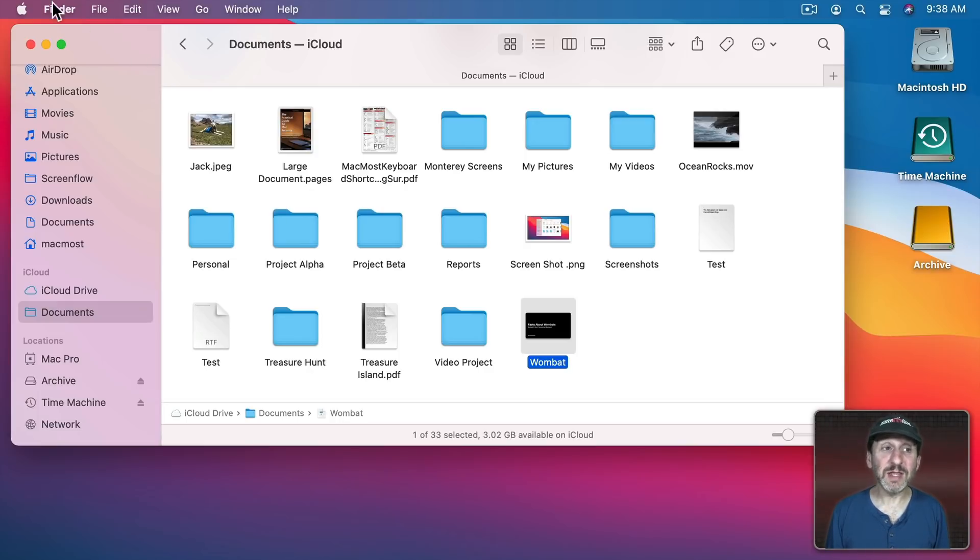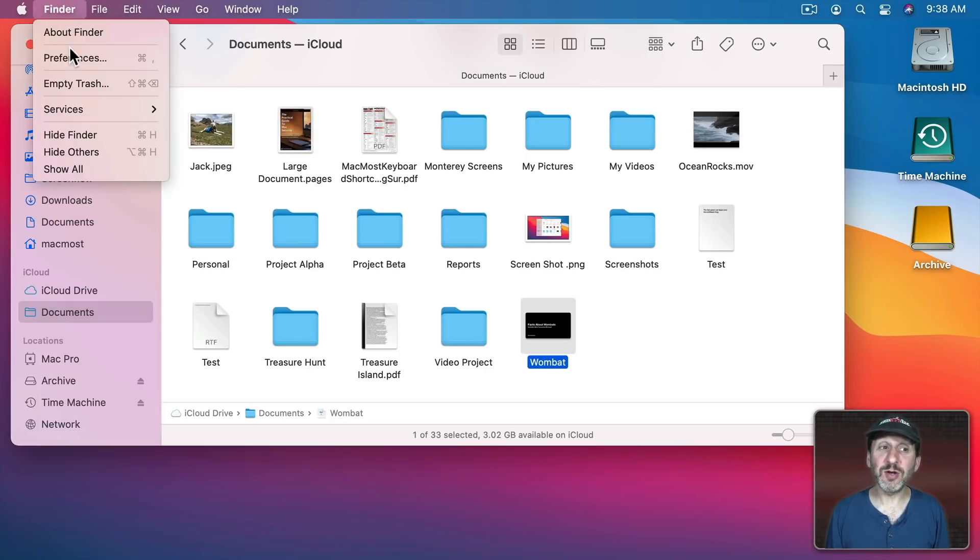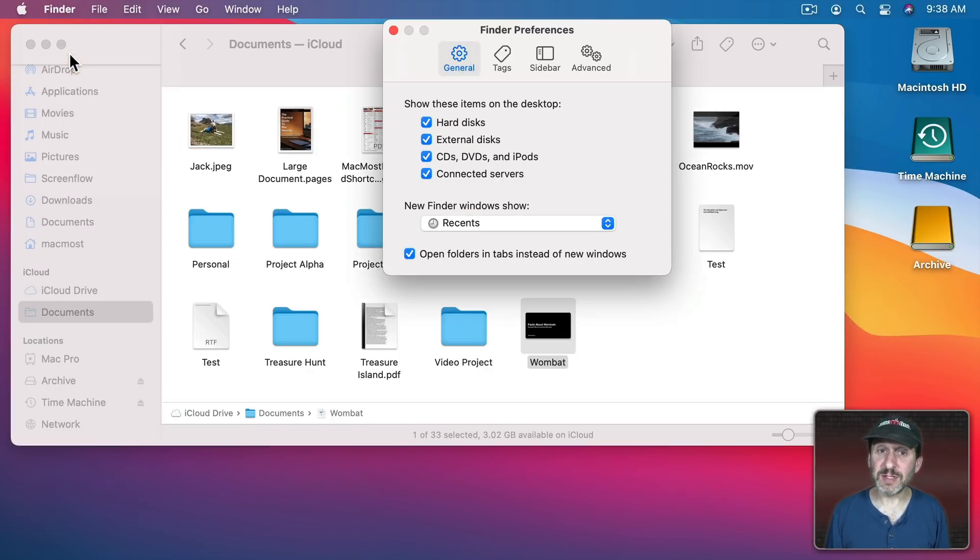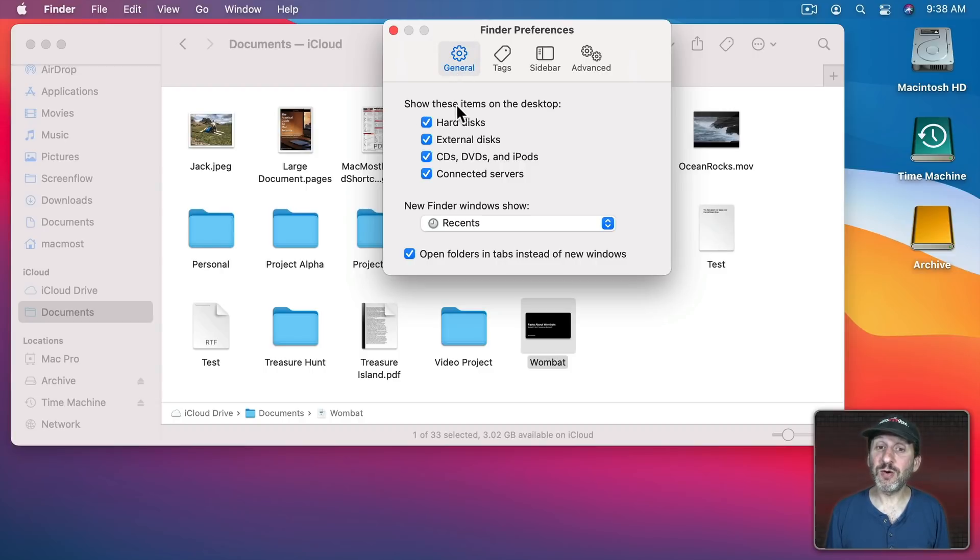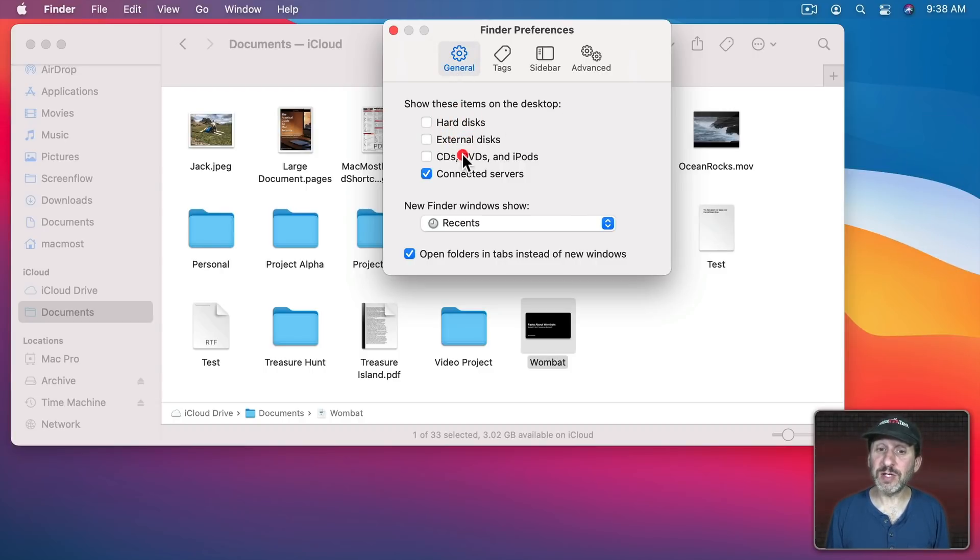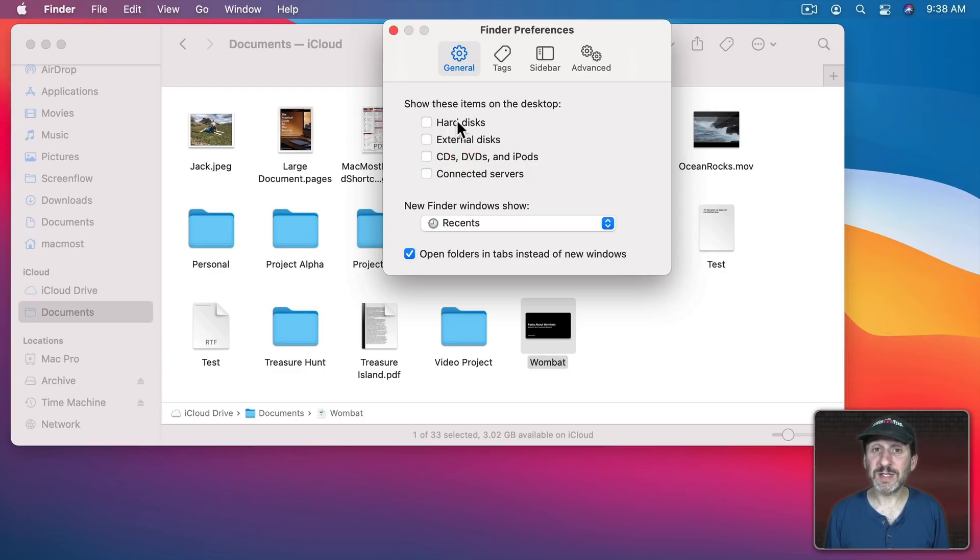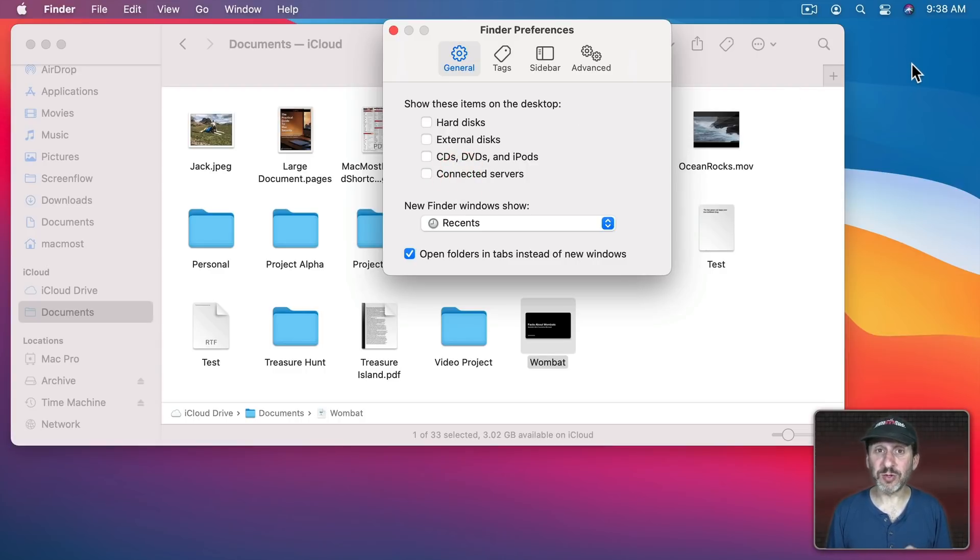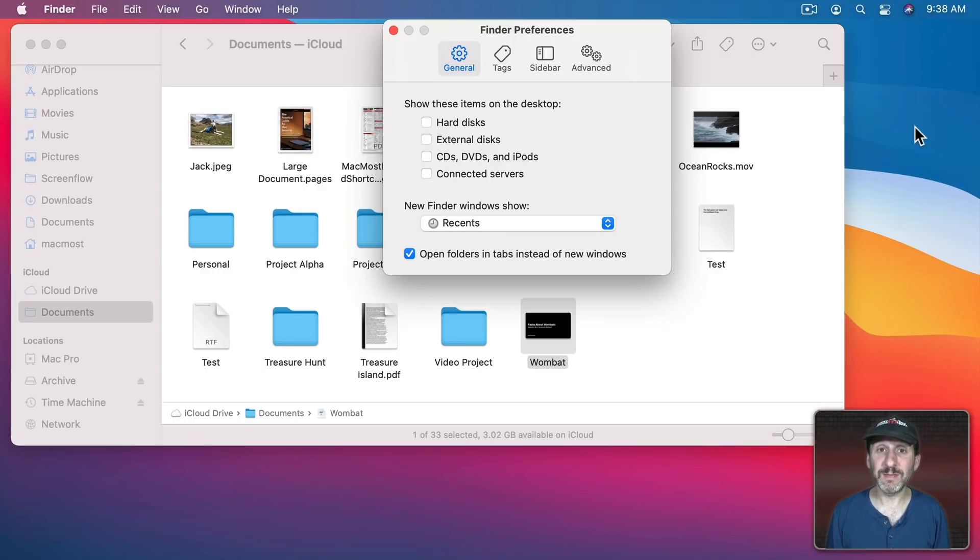To get rid of these in the Finder go to Finder, Preferences, and then under General look for Show These Items on the Desktop. You can turn all of these off. That's all I have it set. So anything on my desktop is a file or folder that I've specifically put there. Otherwise the desktop is empty.